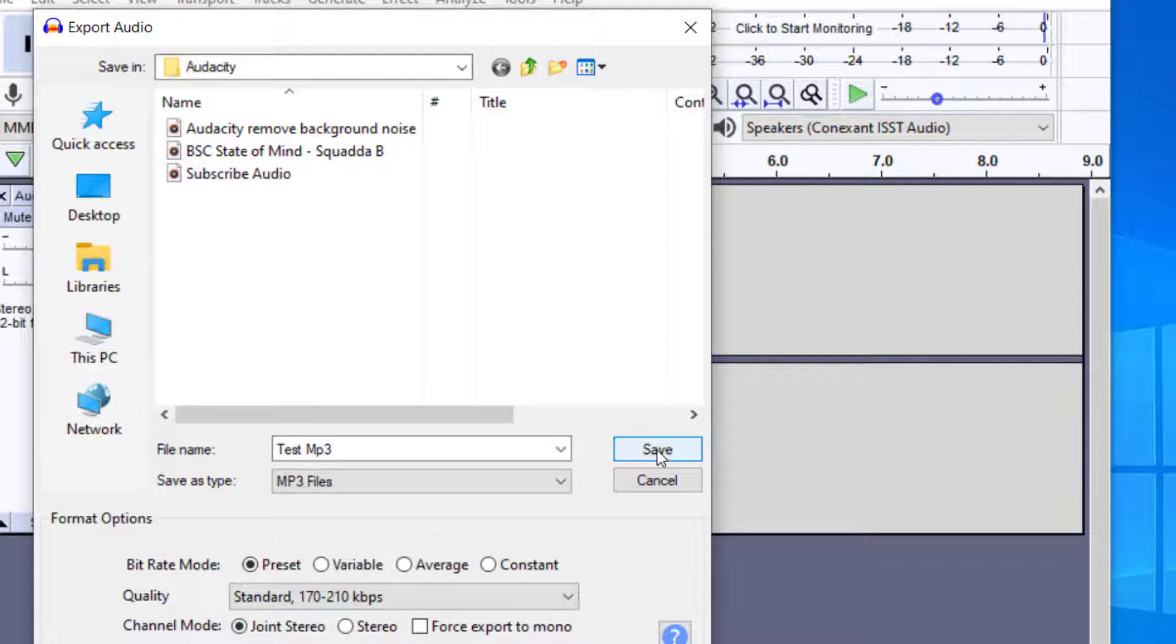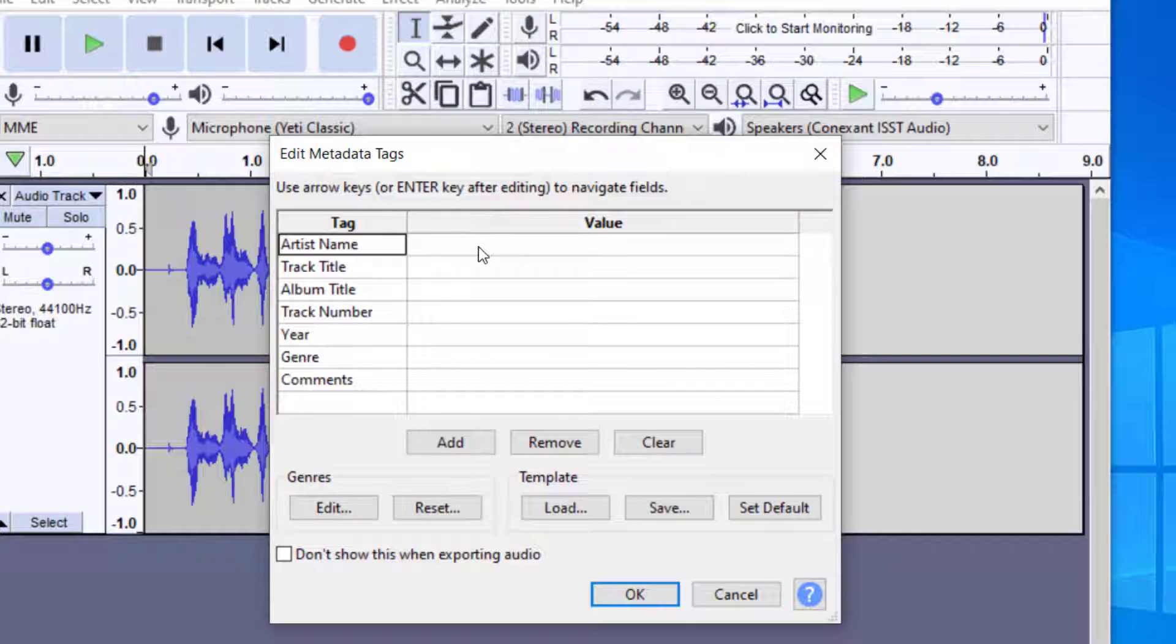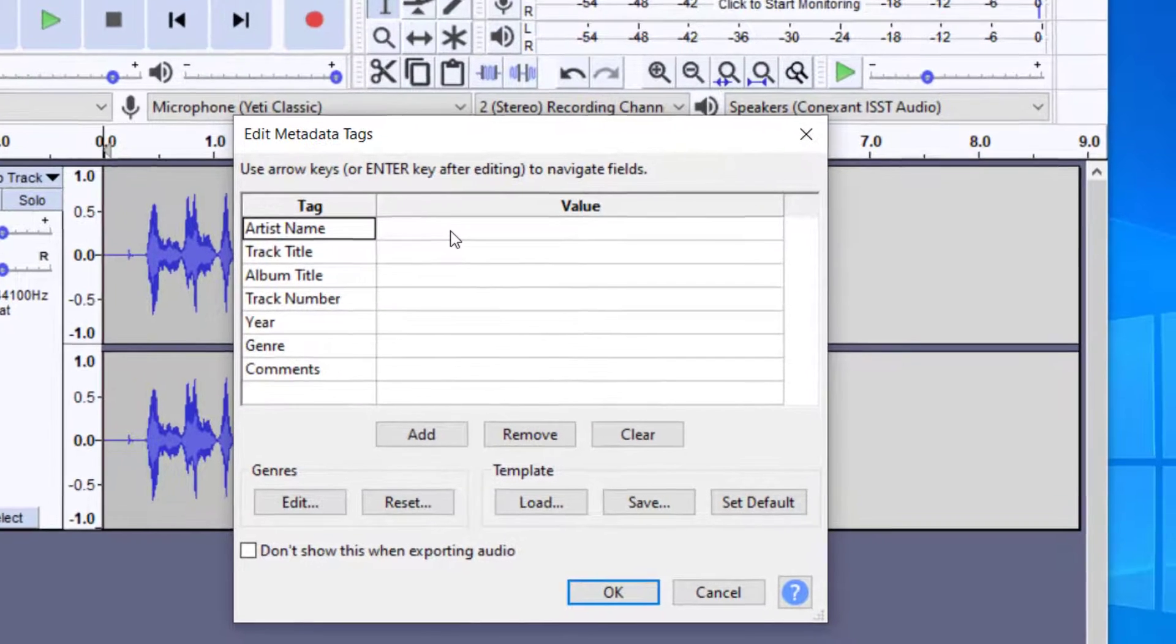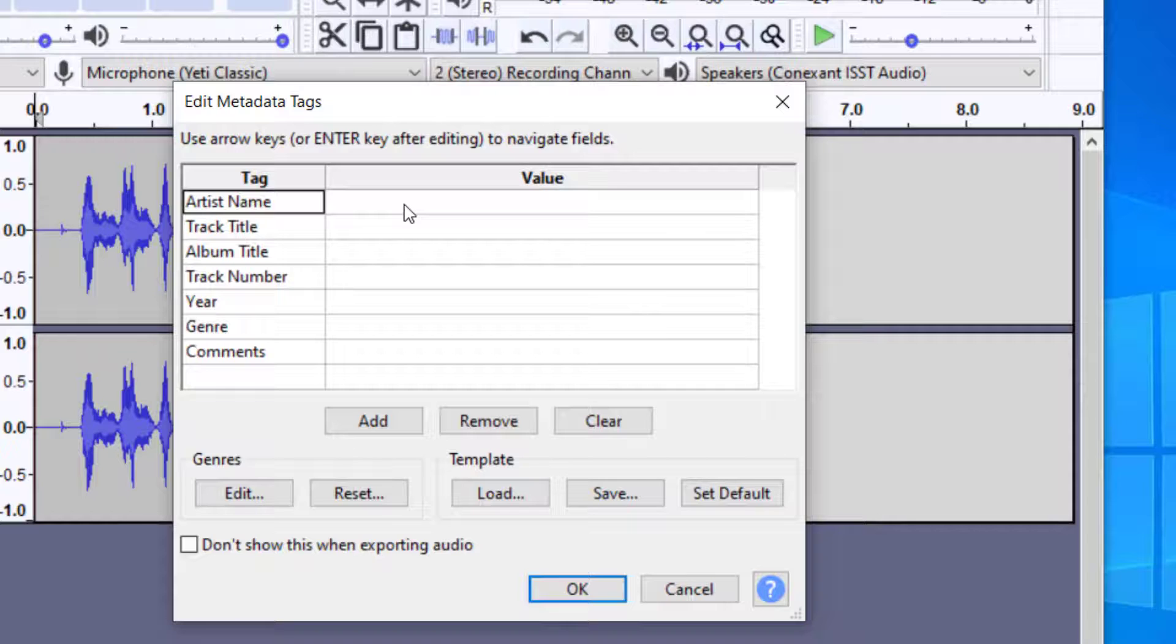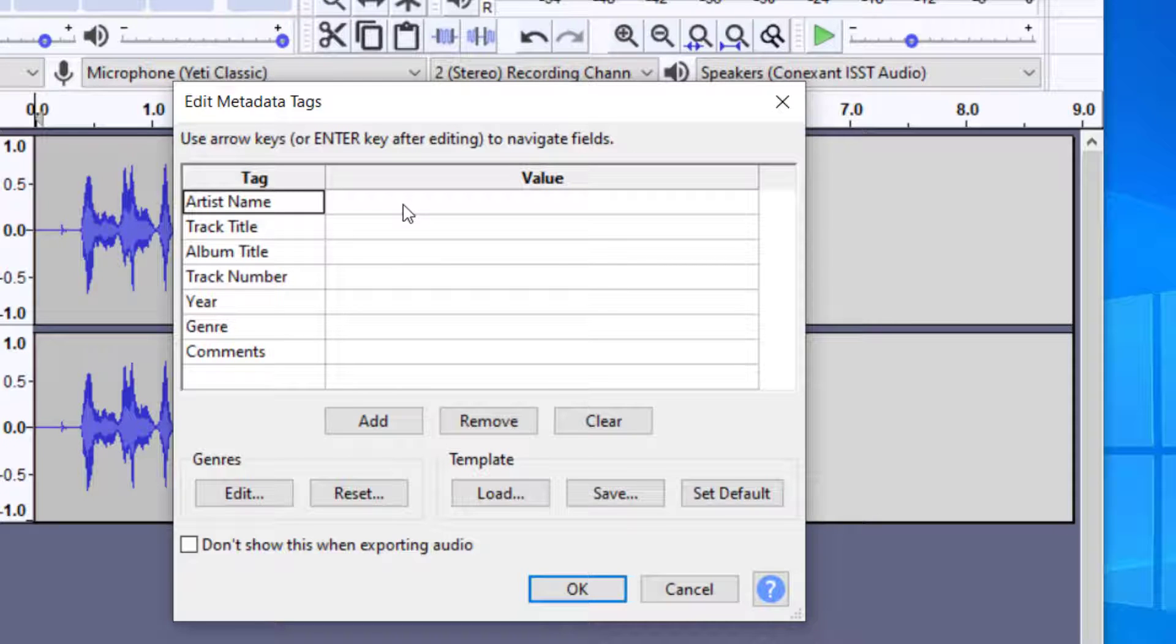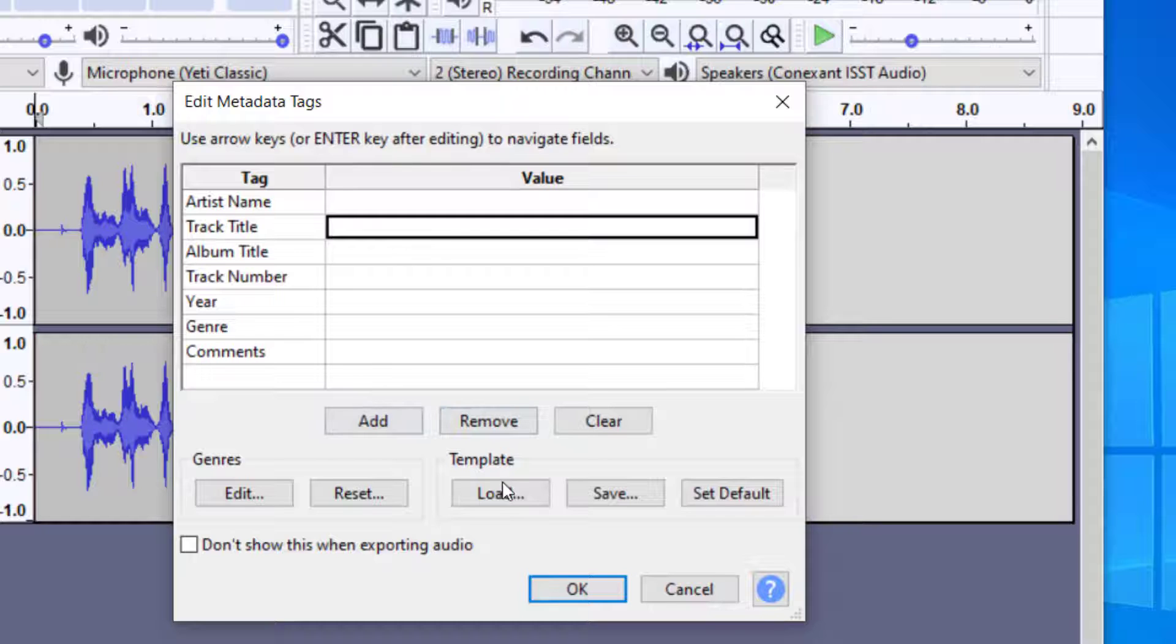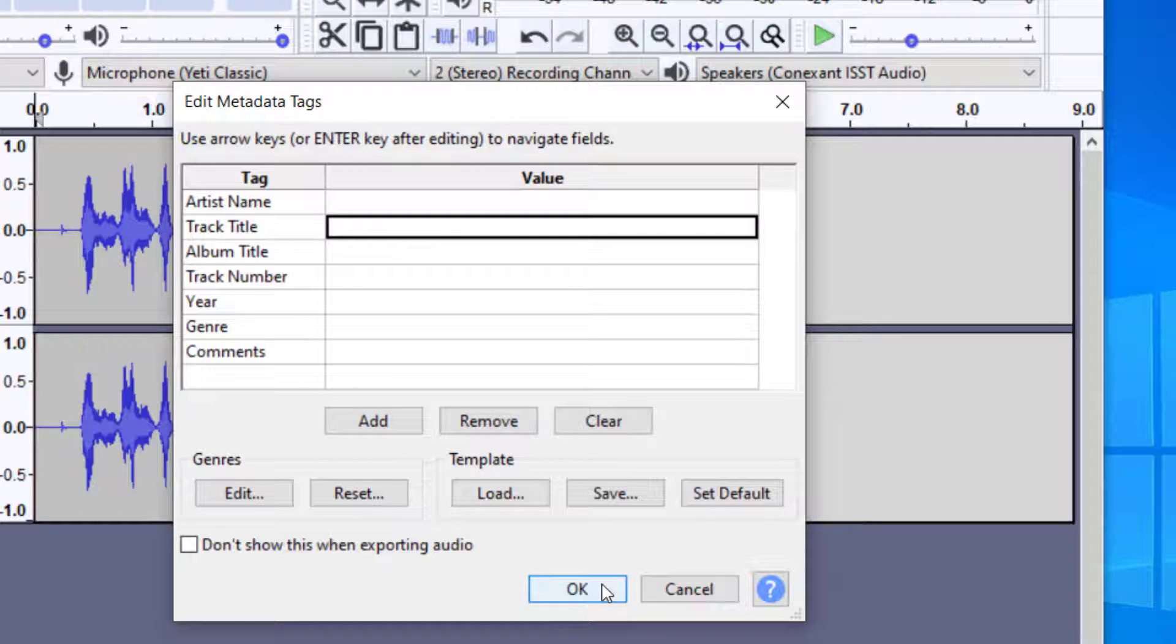I'm going to press Save. It will bring you to the screen where you can insert the meta tags. This is for when it's playing in a program like iTunes or any media player. You can insert the artist's name, the track title, and those kinds of things. Once you feel good with that, just press OK.